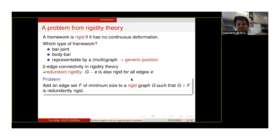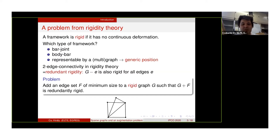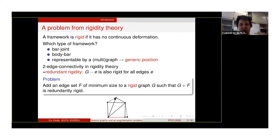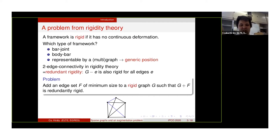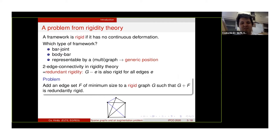So the problem of two-edge connectivity augmentation may be asked in this sense: we may ask to find the minimum edge set to make a rigid graph redundantly rigid. For example, we have seen that if we delete this red edge, then the framework is not rigid, so we may add this blue edge. But the framework is still not redundantly rigid because if we delete this bottom red edge, it still has a flex. So we need to add one more edge, and one can check that the resulting graph is redundantly rigid. As we want to give a combinatorial algorithm for this problem, we need to formalize the problem more combinatorially.